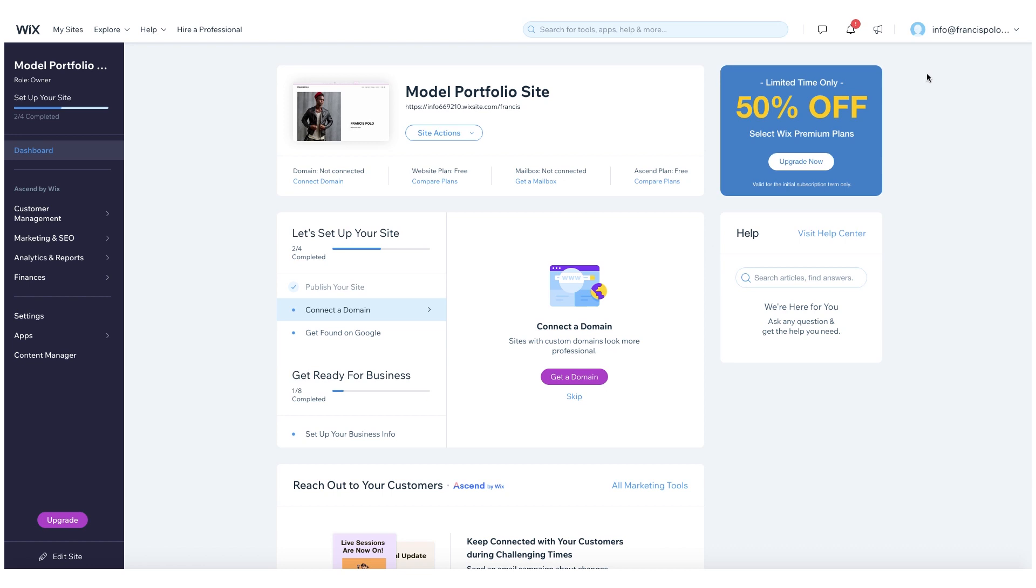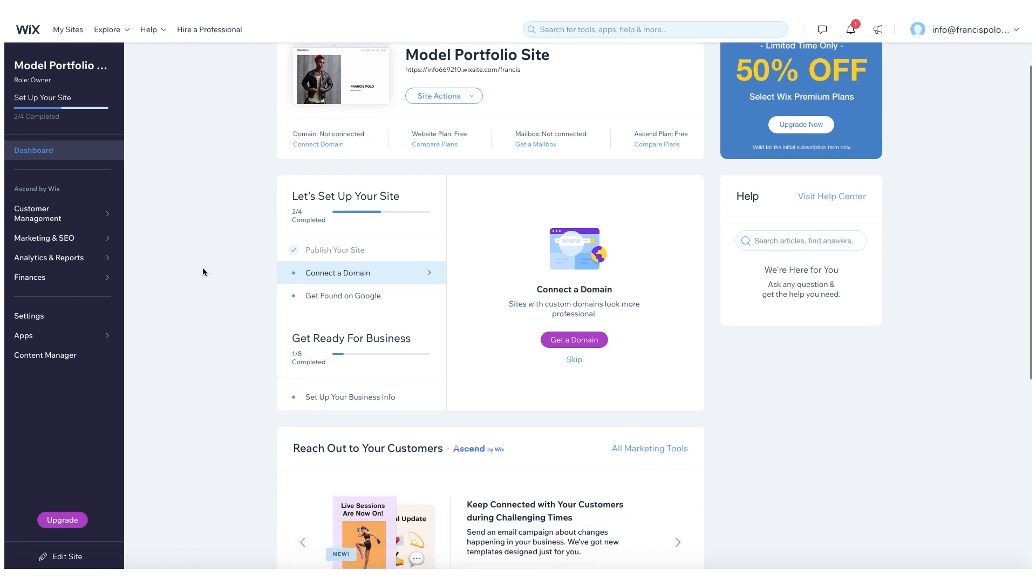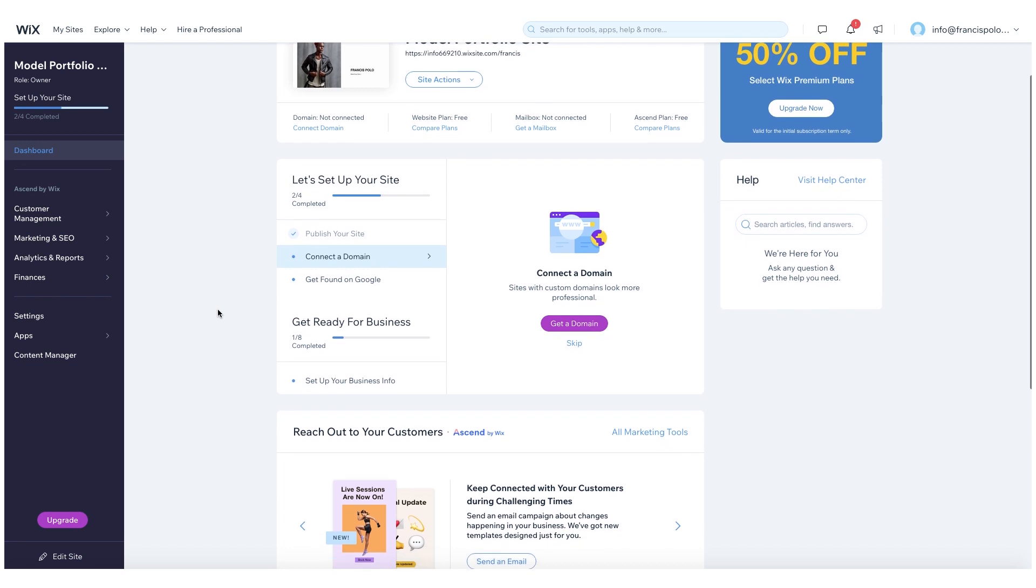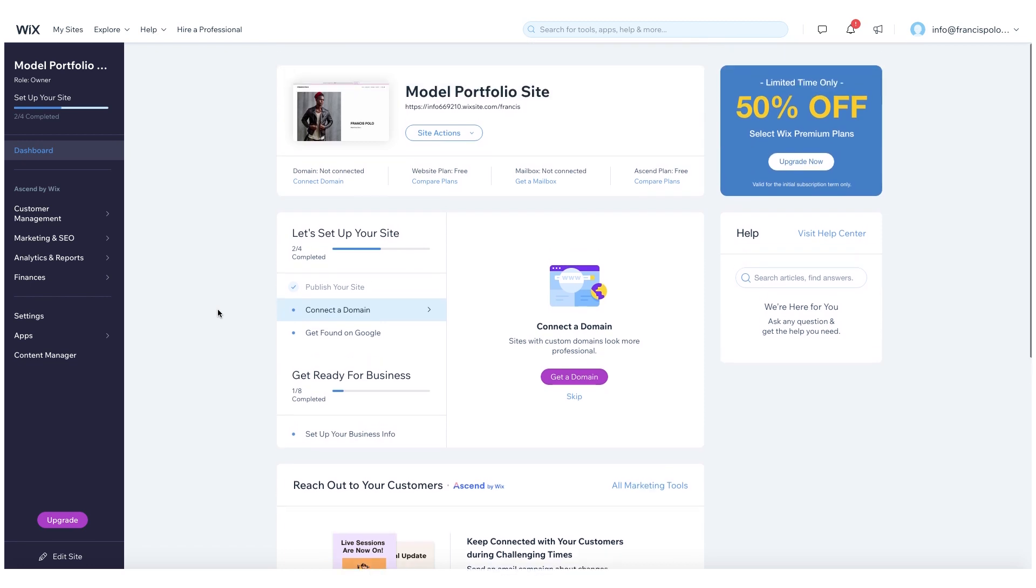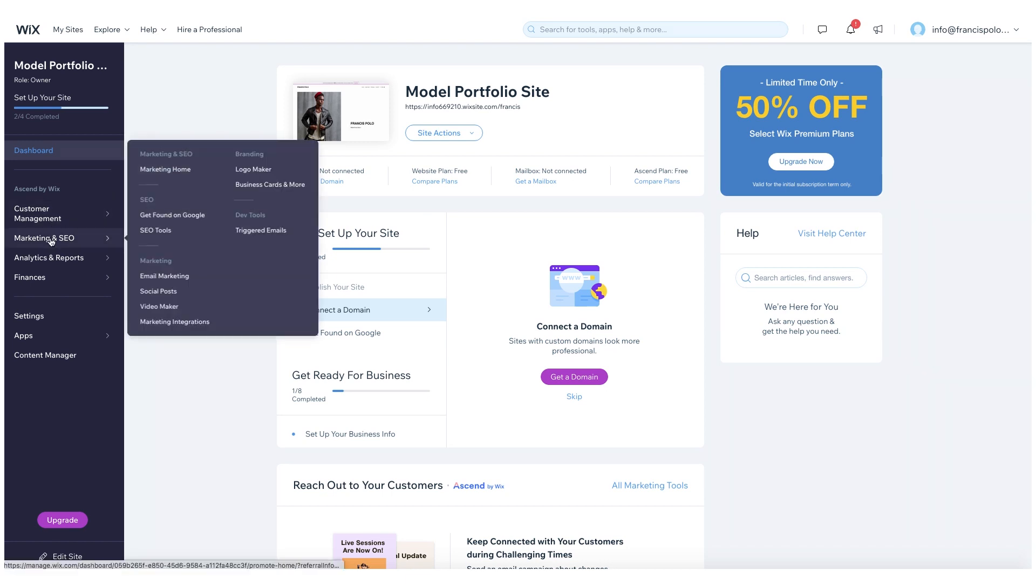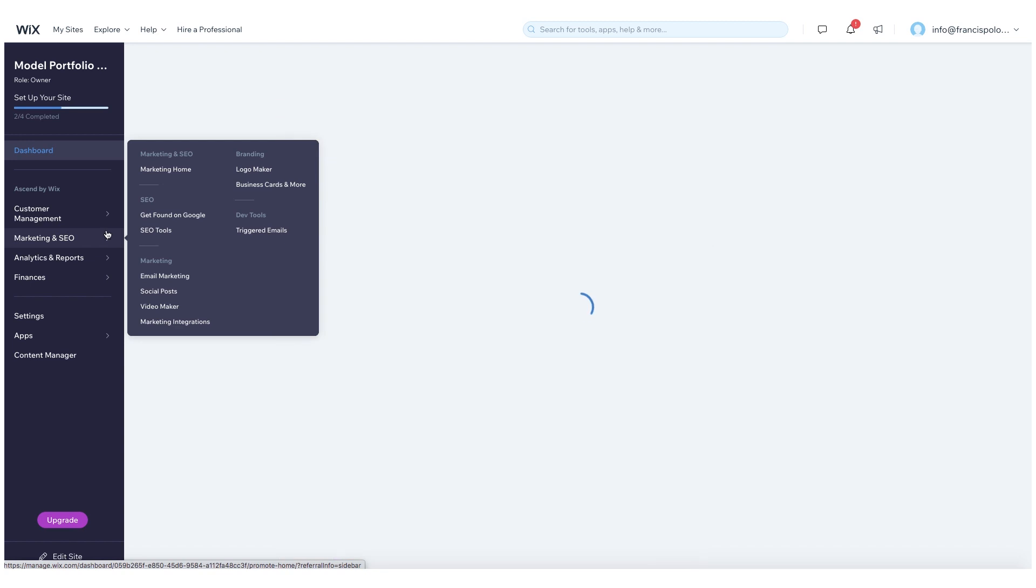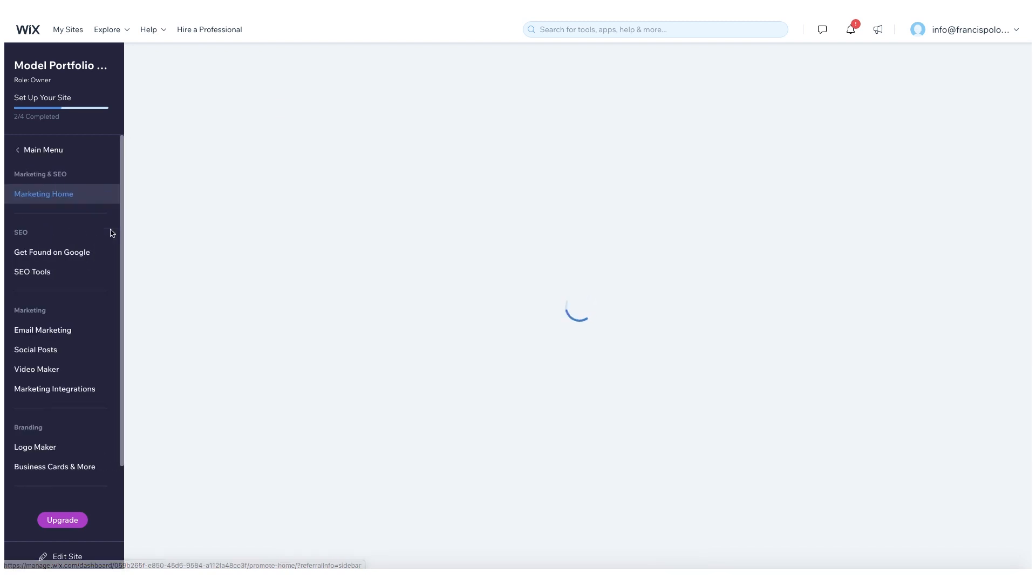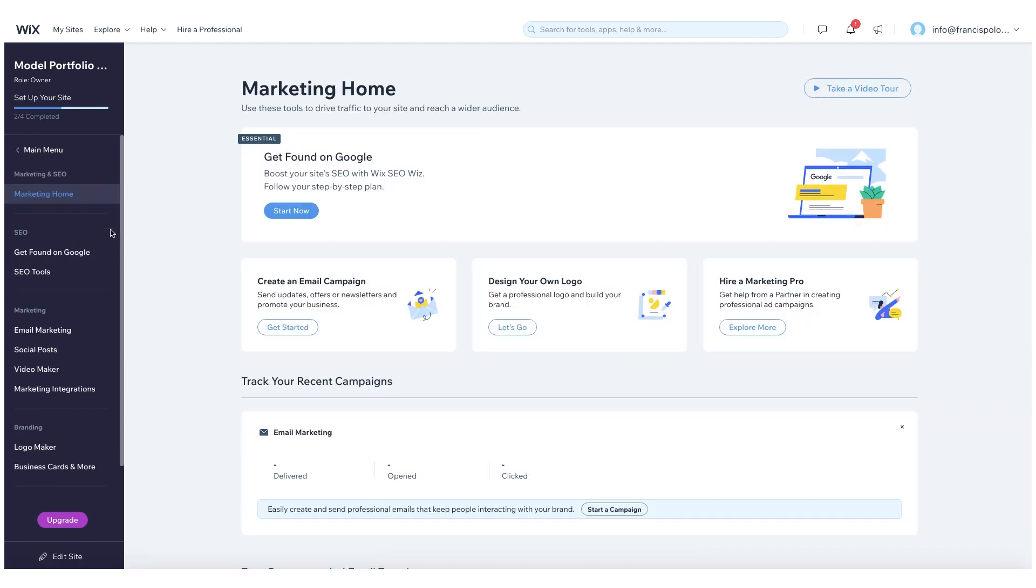And then now, so this is my dashboard. As you guys can see, this was the model site that we set up in the last video where I walked you guys through how to set up your portfolio using some of the themes that already are in place with Wix. So now let's go ahead and look at some of these SEO features. If you look on the left side, there's a panel that says marketing and SEO. I'm just going to click on that and explore some of these tools that Wix has to offer.